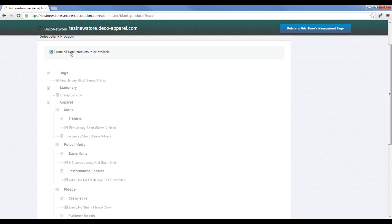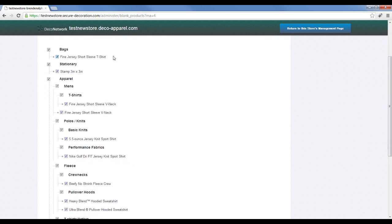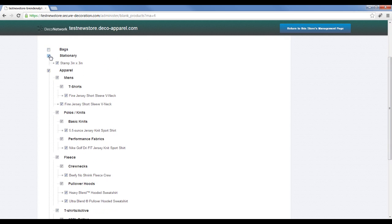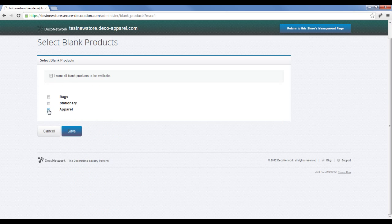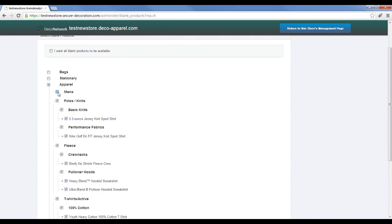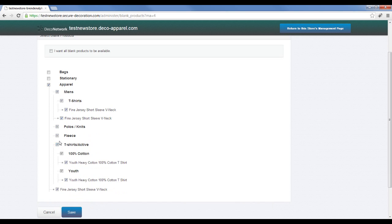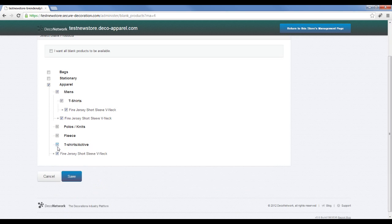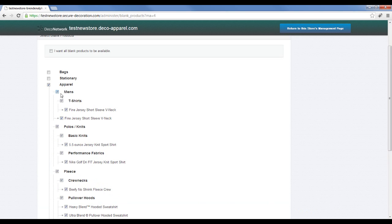To change that, simply uncheck that option and then you can disable products either at a category level, or you can click into a category and disable high-level categories, or you can click through and enable and disable individual products.